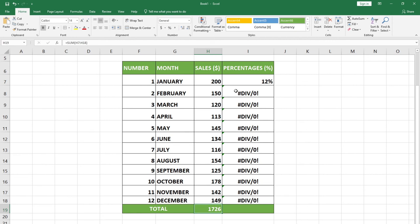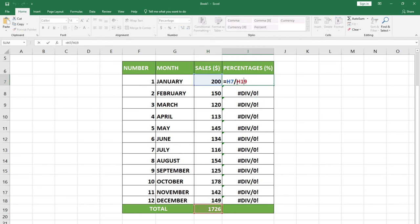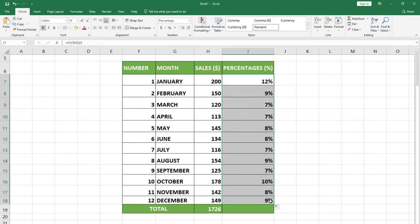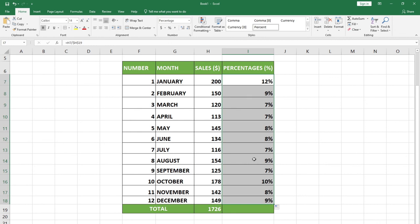We use absolute cell referencing to refer everything to our total source. We lock or reference everything to the total by hitting the F4 key on the keyboard, hit Enter, go back and drag everything down again — and it's going to work perfectly. This is the best way to use absolute cell reference to get the percentage relative to your total for the entire year.